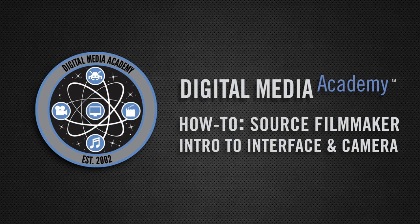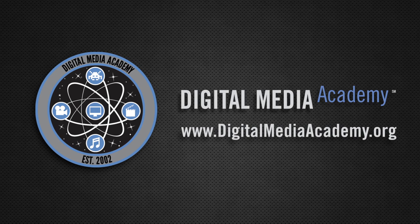If you're interested in learning more about Source Filmmaker, check out the hands-on course Digital Media Academy is offering, in which you'll learn all there is about Source Filmmaker and create your very own short film. To learn more, visit www.digitalmediaacademy.org.